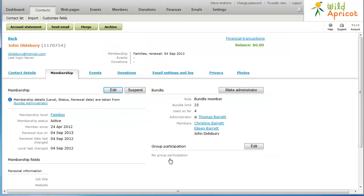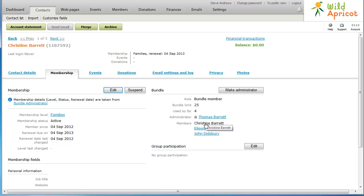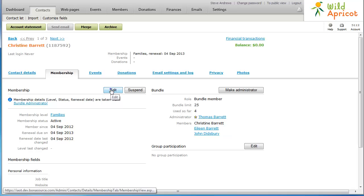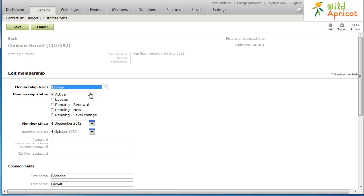To remove a member from a bundle, a site administrator assigns the bundle member to a different non-bundle membership level. To remove the bundle itself, the administrator reassigns all members to different membership levels, with the bundle administrator being reassigned last.